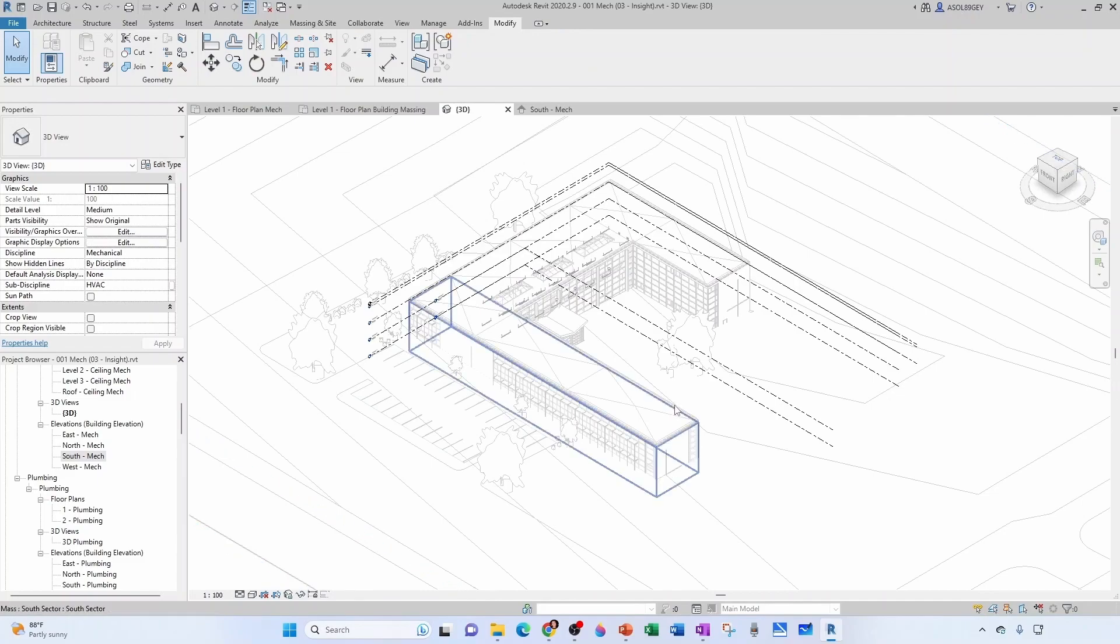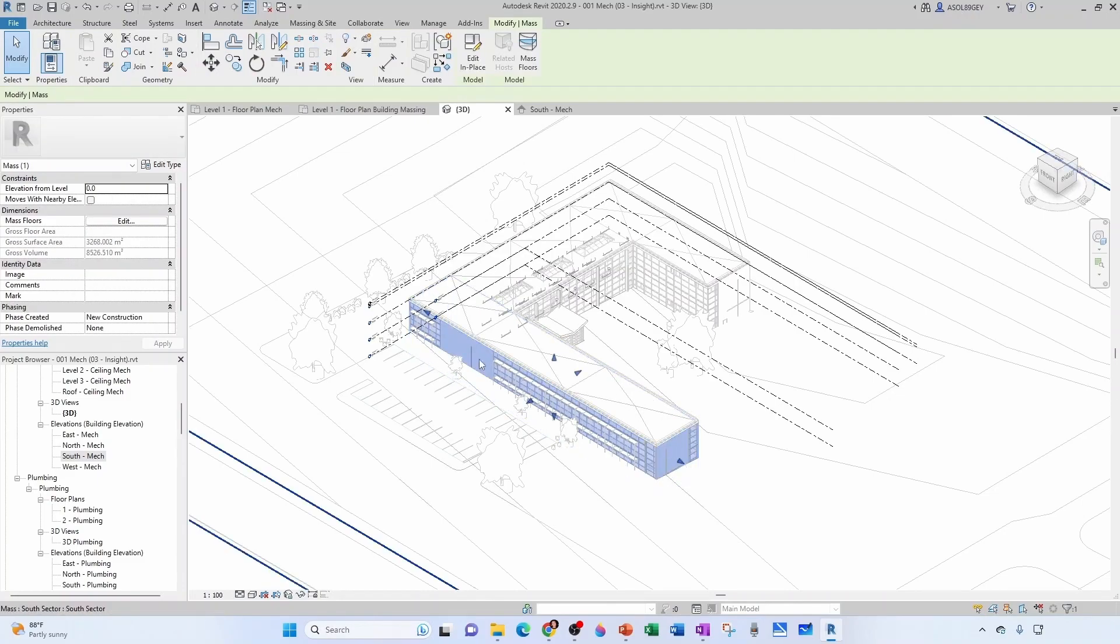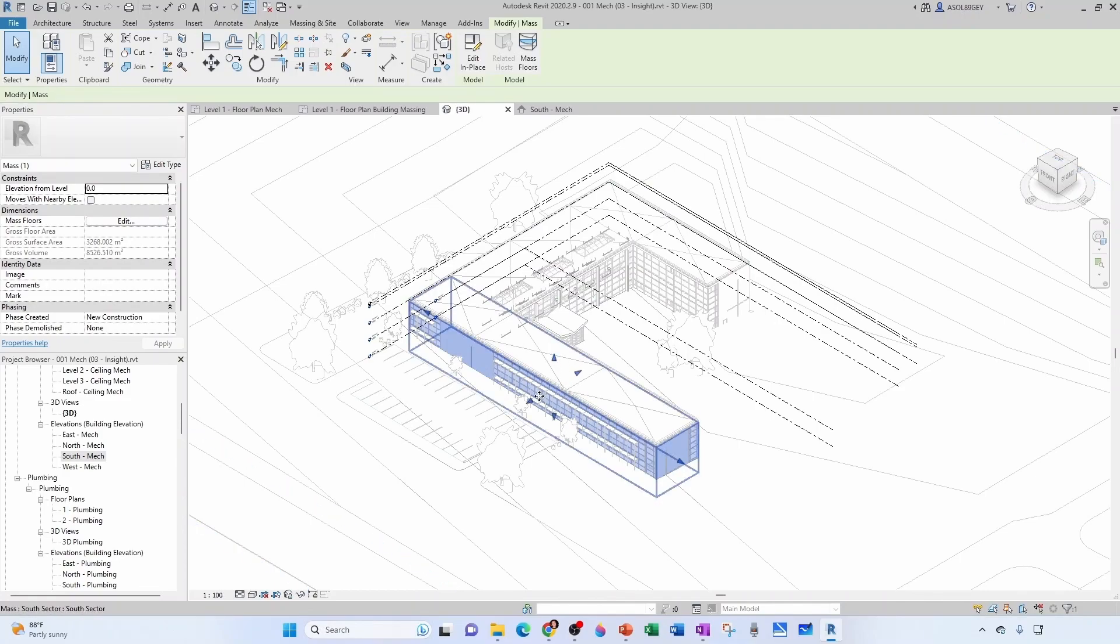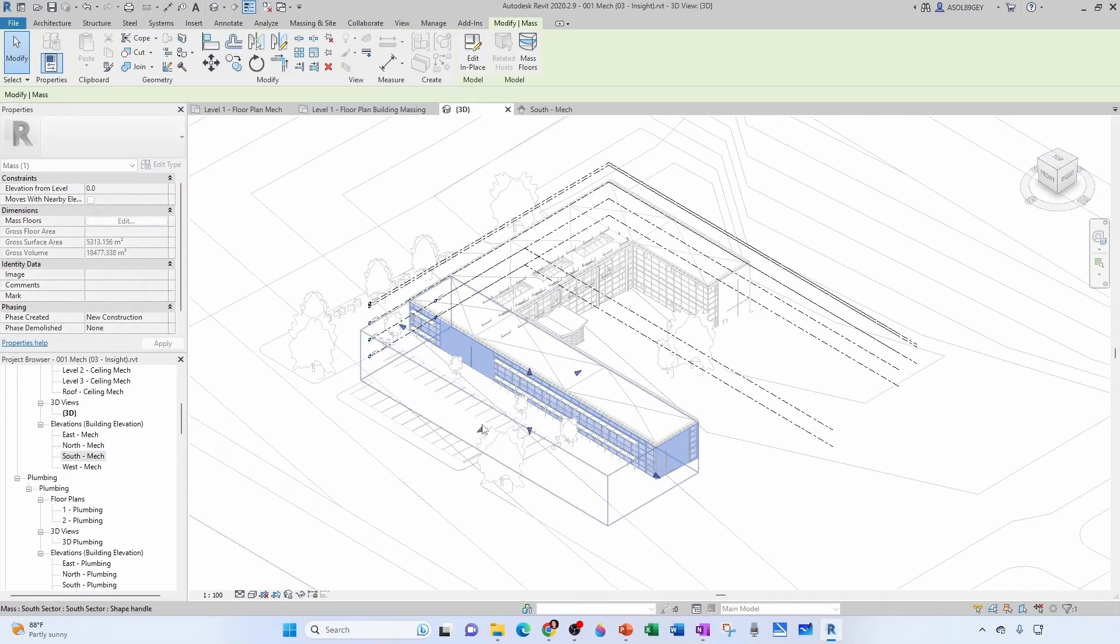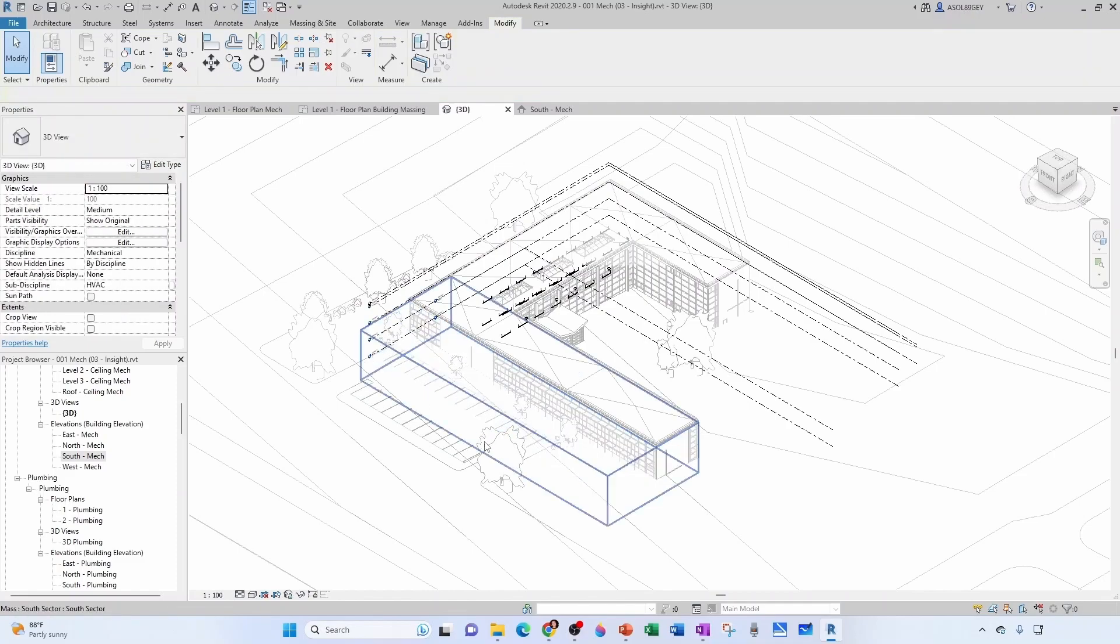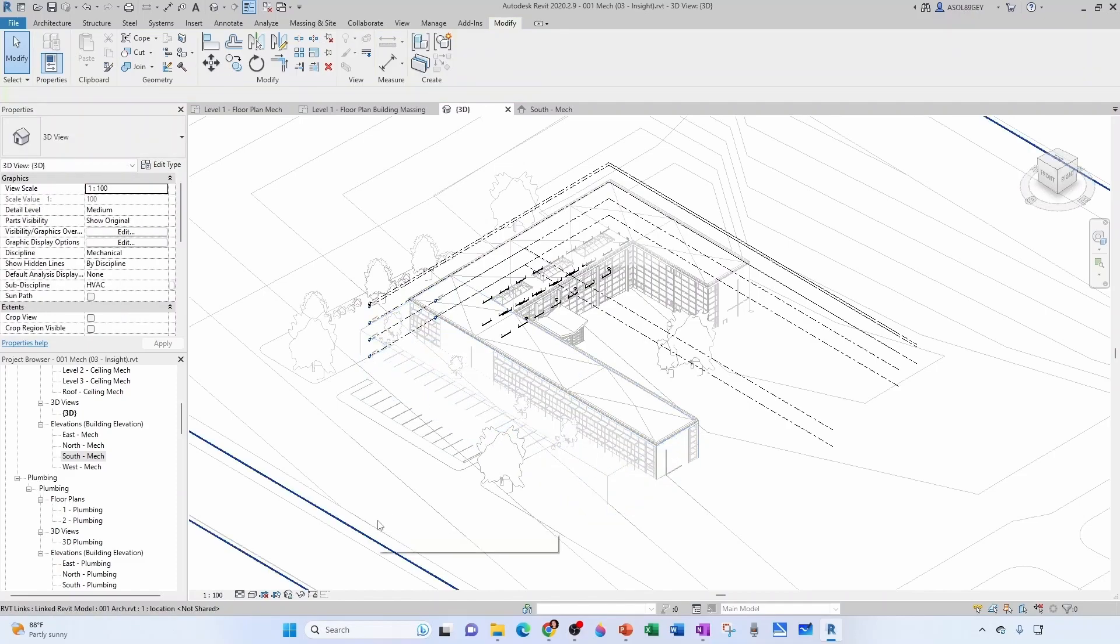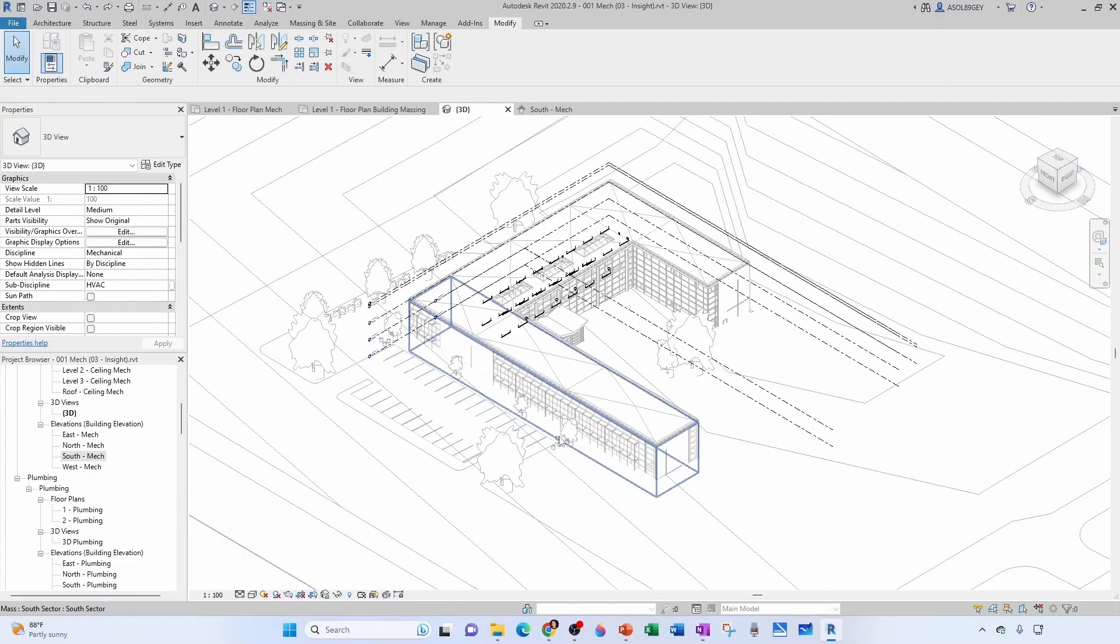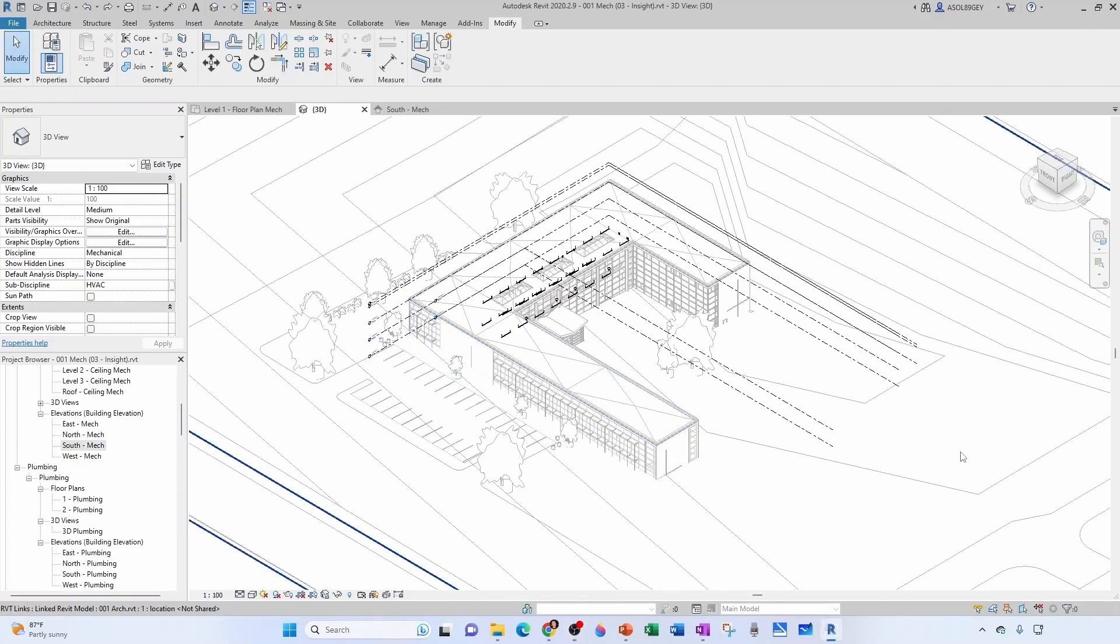So that's my mass. I can select it. I can hover over it. That's my mass. You can use these grips to modify it if you want to. If I want to stretch it down, for example, that would be my new mass. So I'm going to click undo to keep it the way it was.